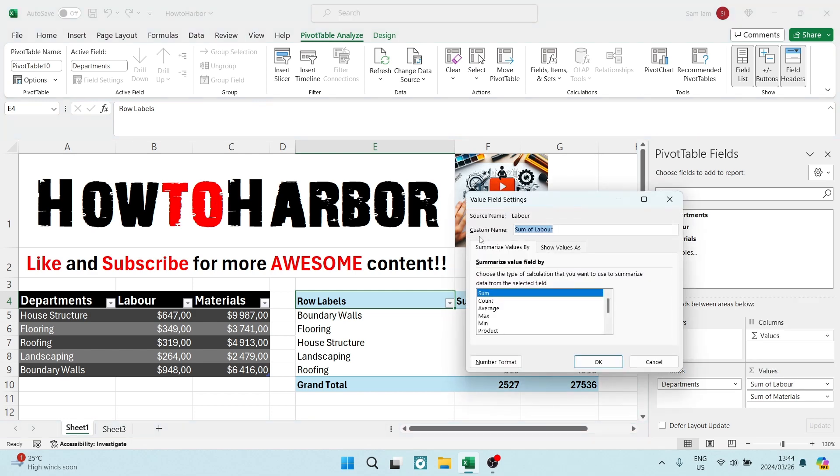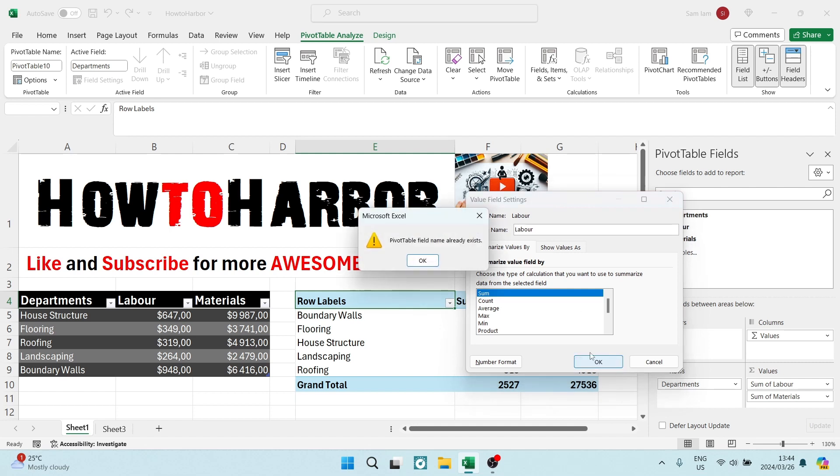And here it's got its custom name in here. You can go ahead and you can change the name.